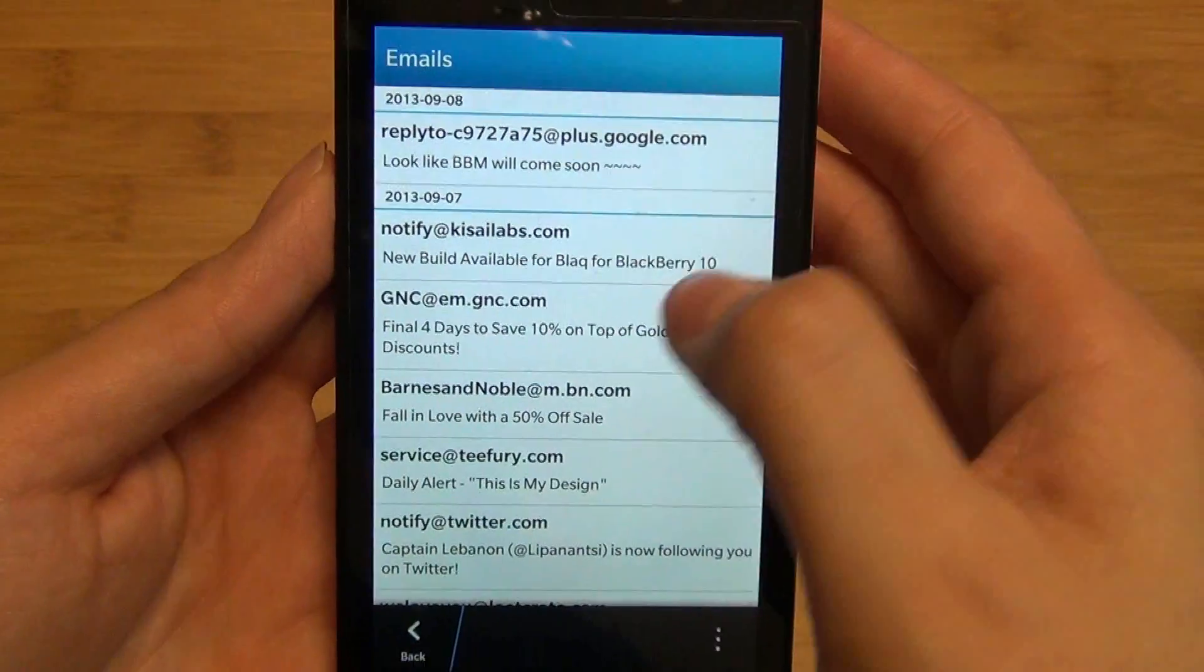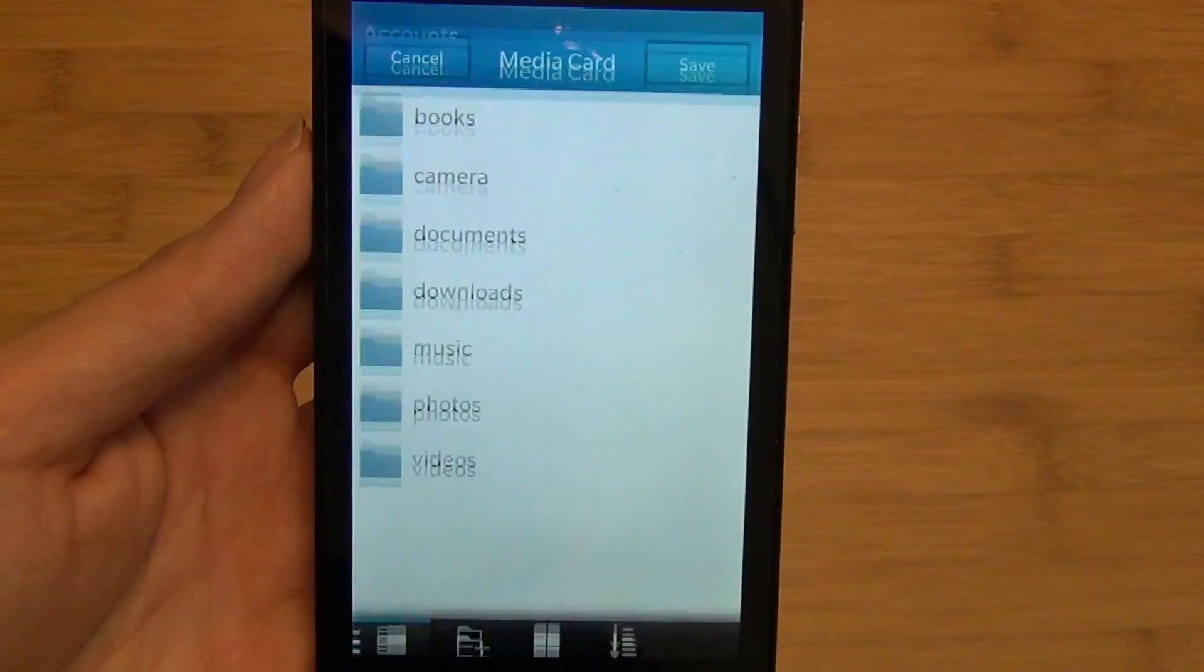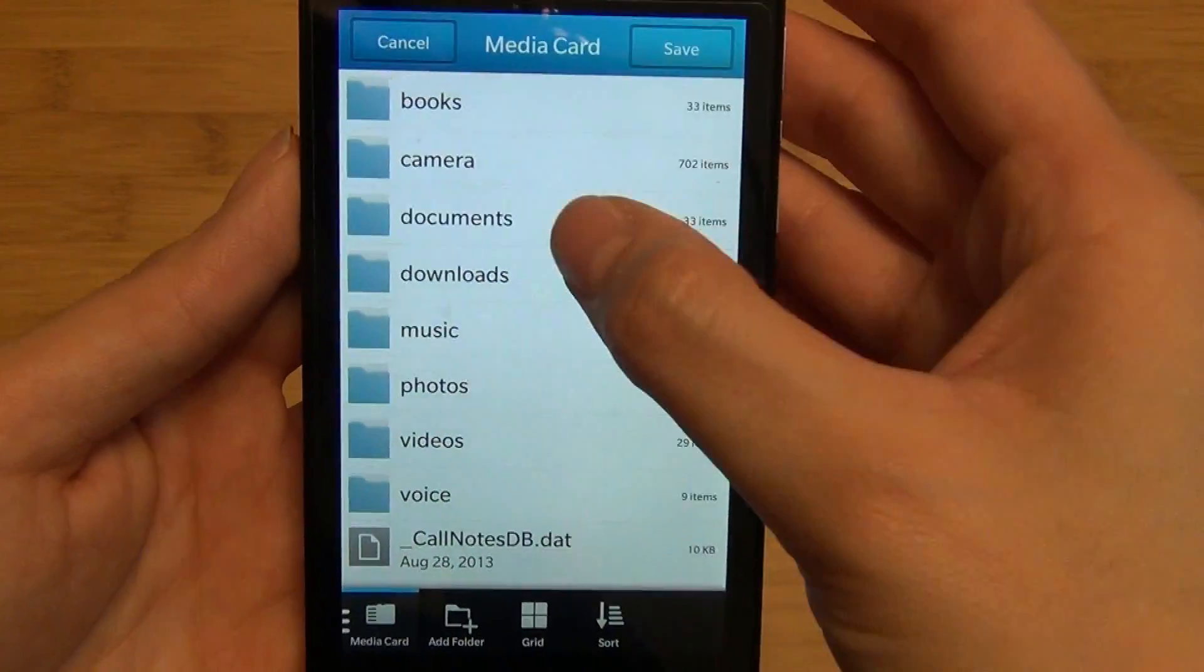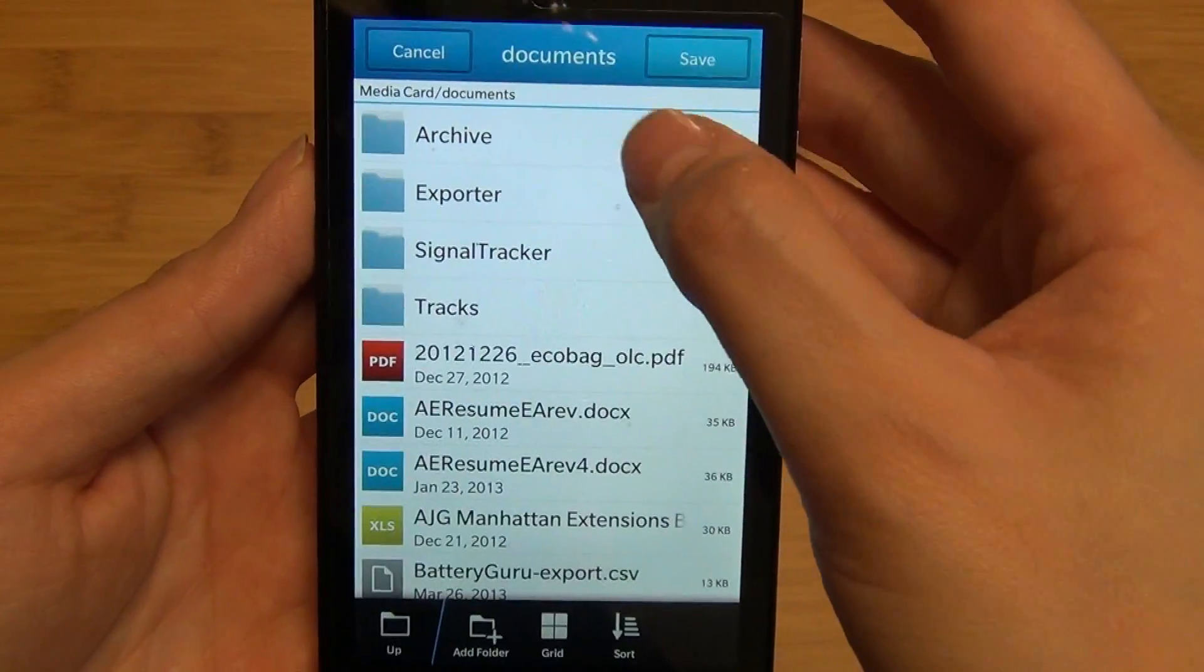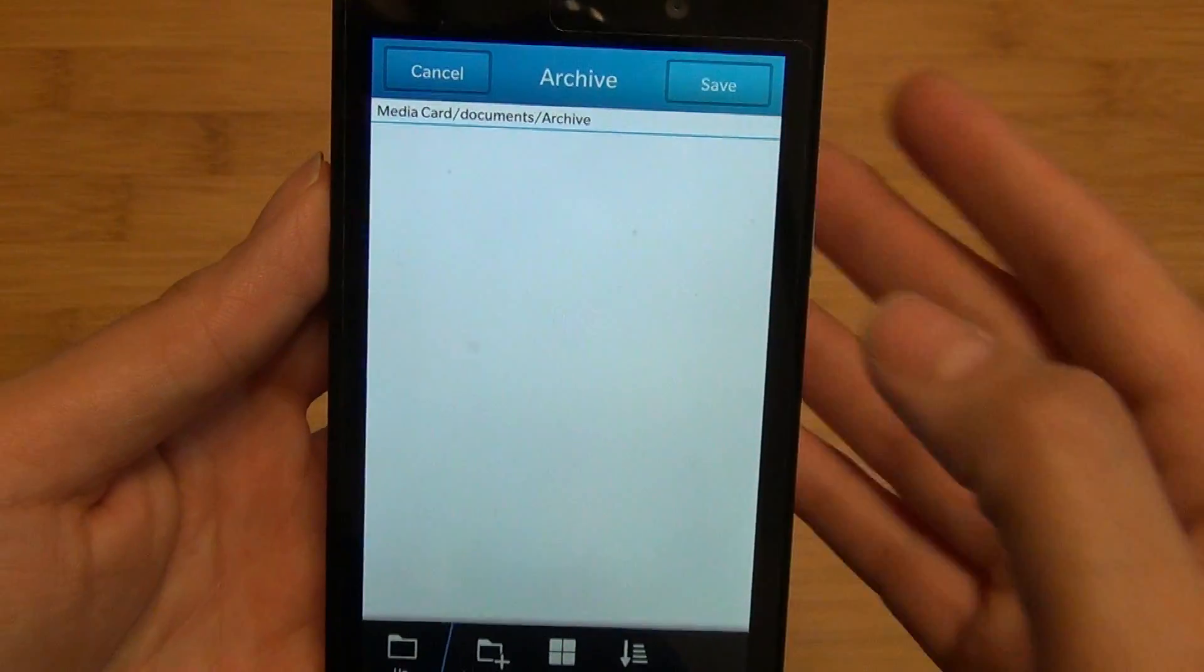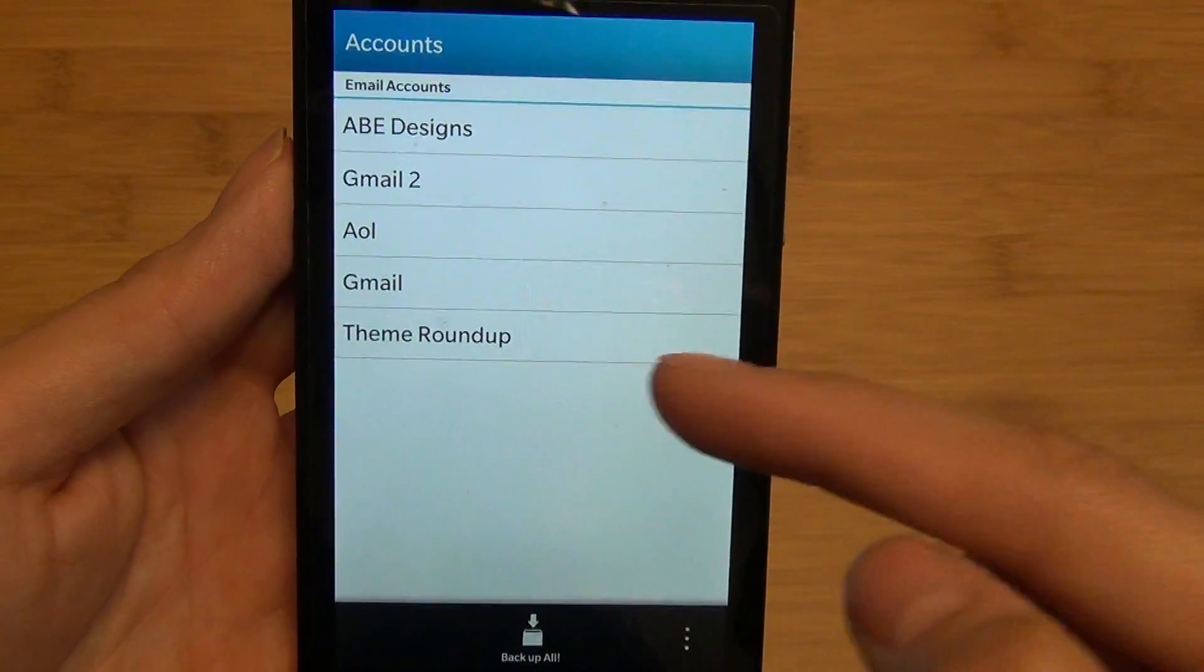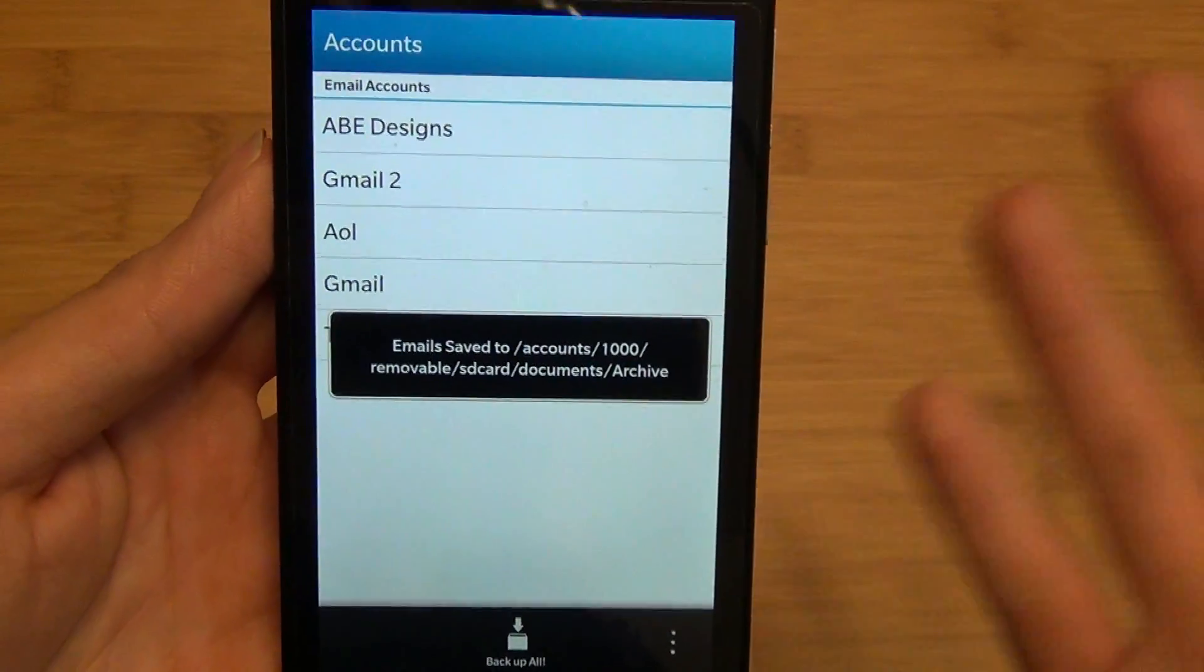Or you can do what I prefer and just hit Back Up All at the bottom and store it to a folder. In this case, I've created Archive. You simply tap on save and when prompted,